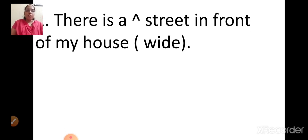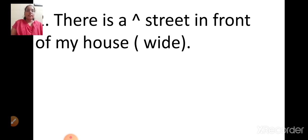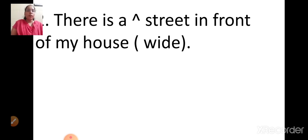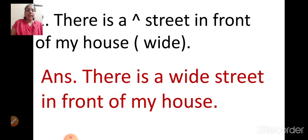There is a street in front of my house. There is a wide street in front of my house.